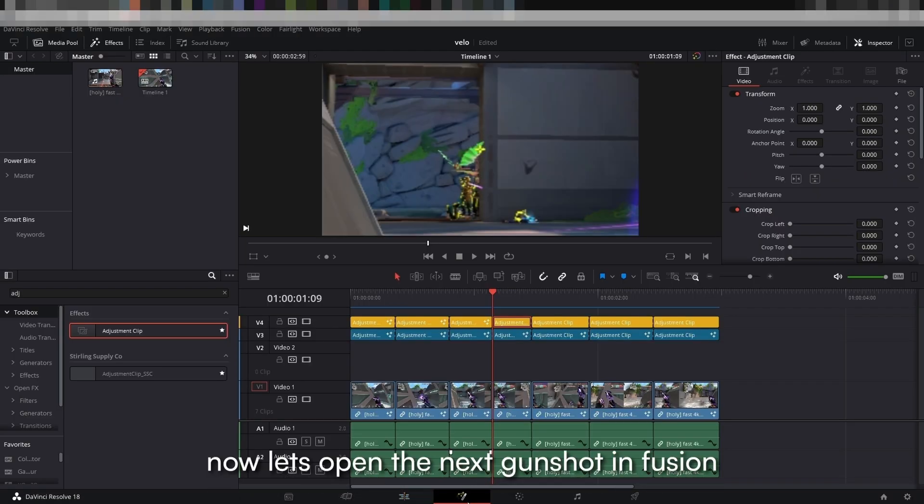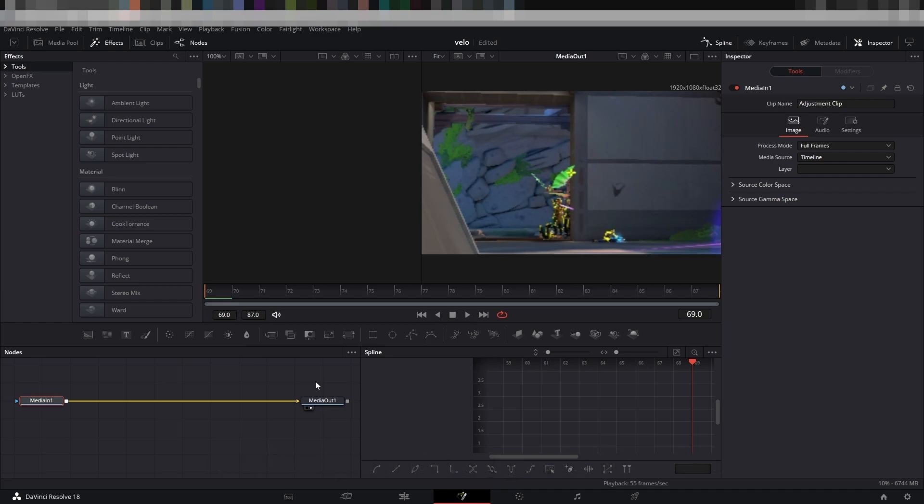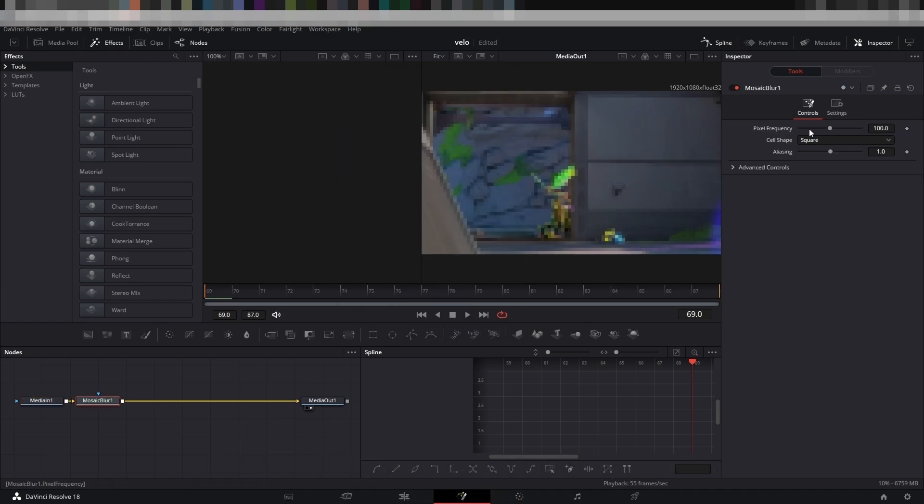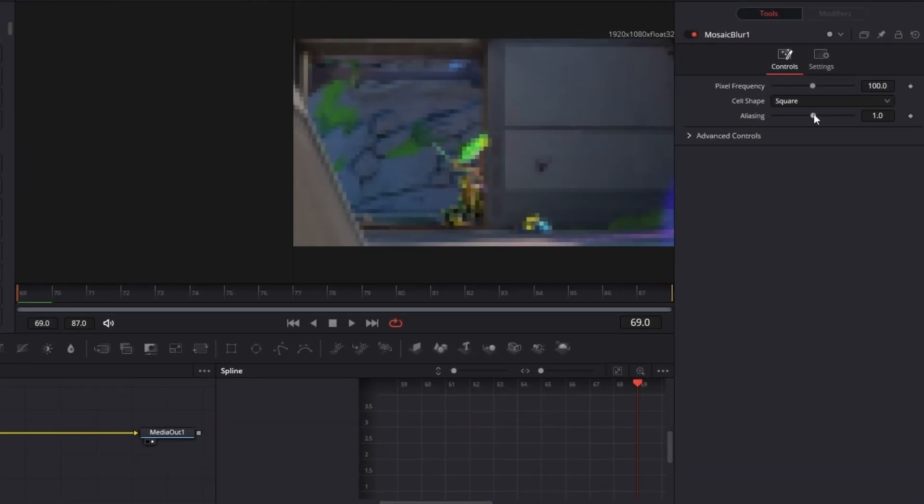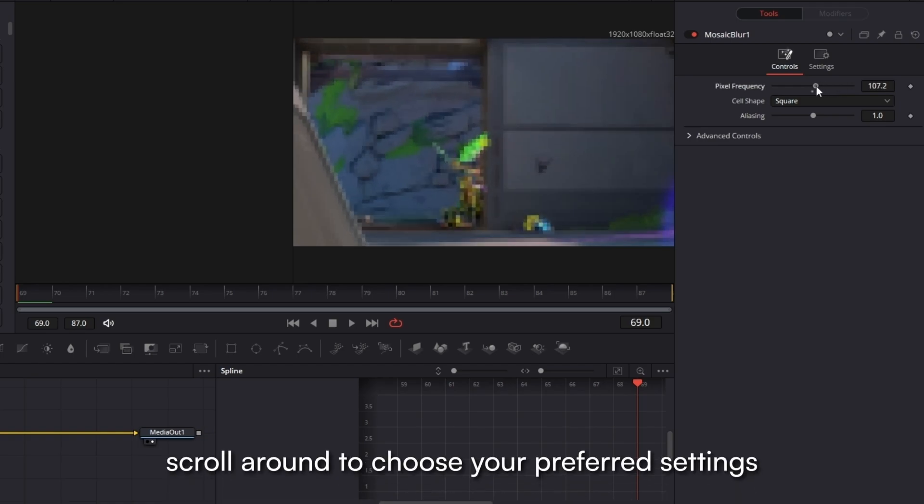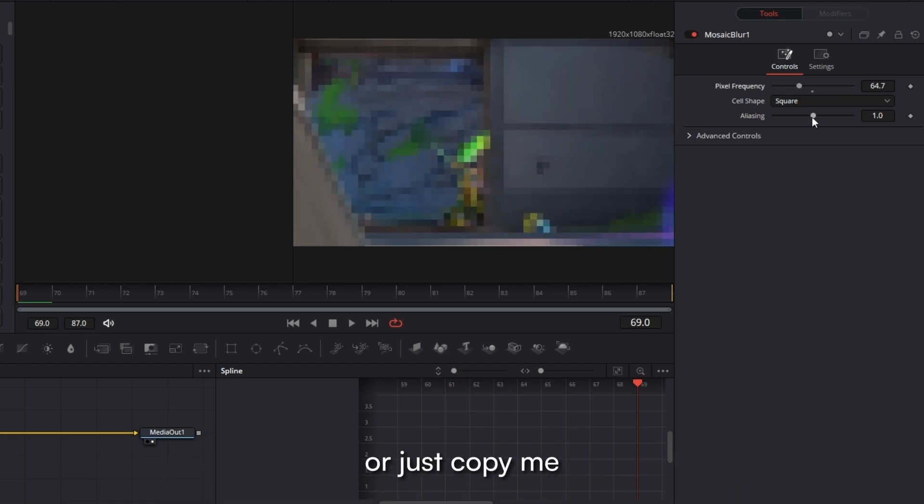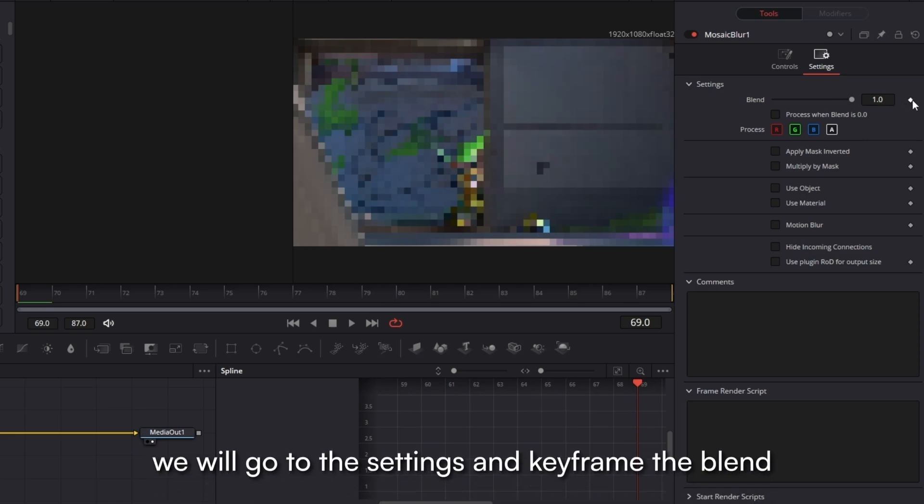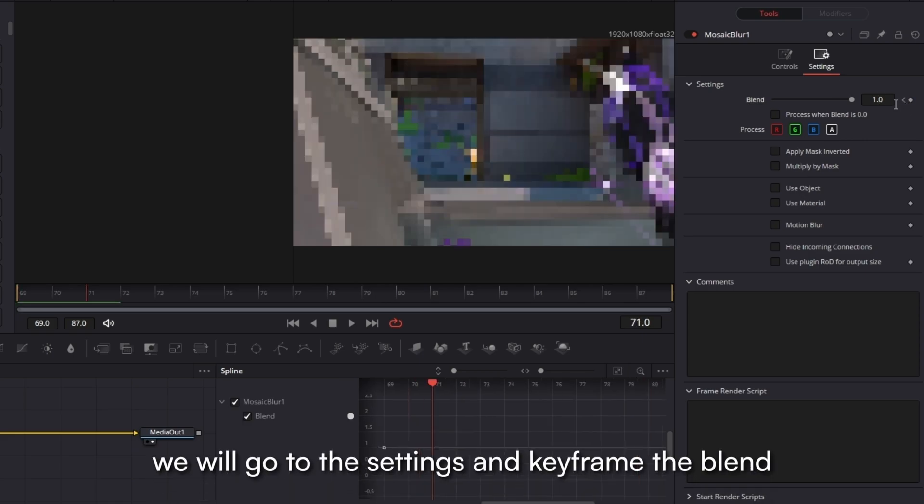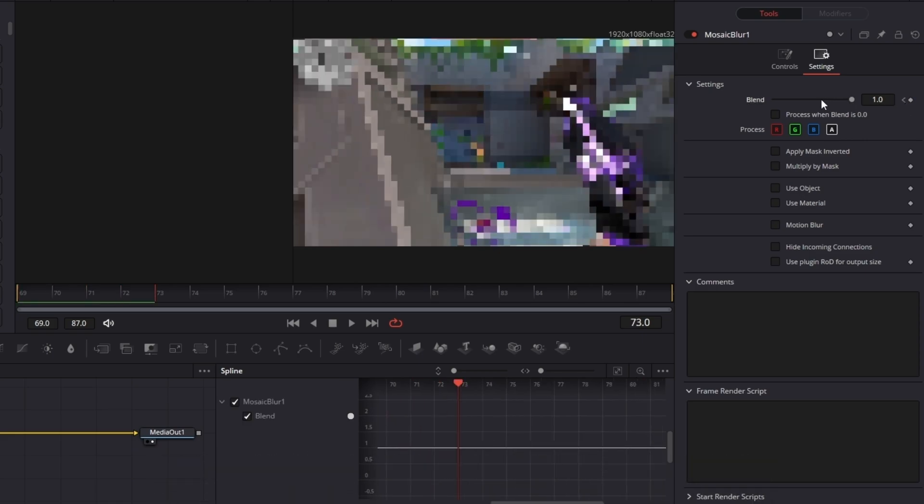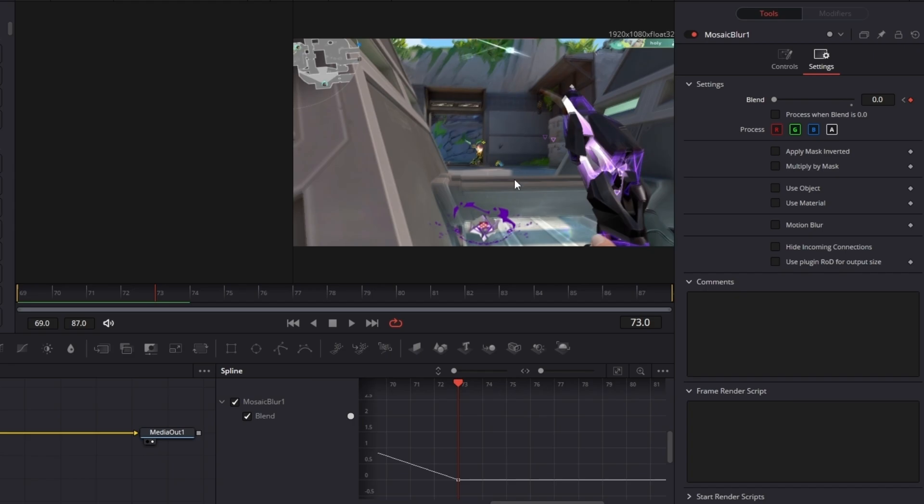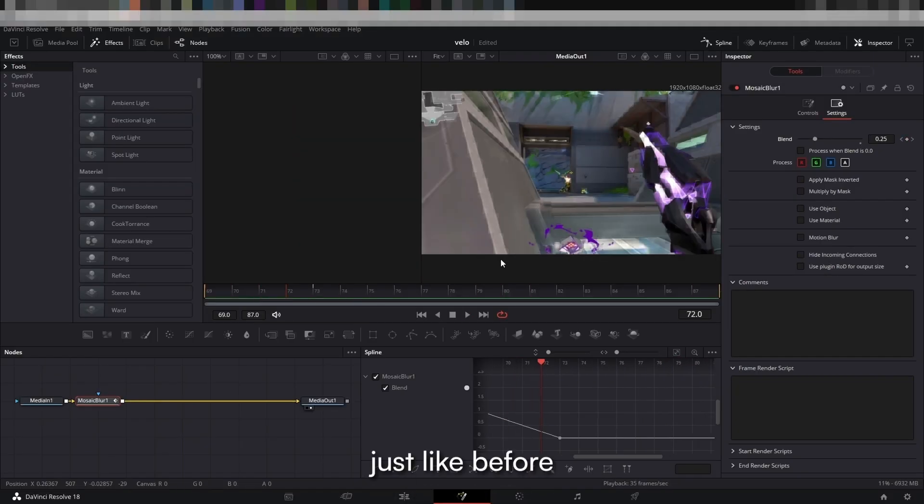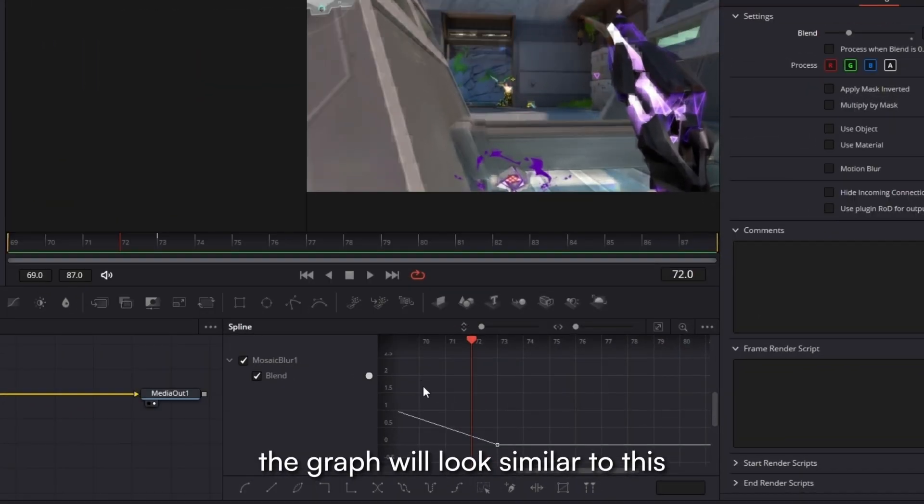Now let's open the next gunshot in Fusion, search and add a mosaic. Scroll around to choose your preferred settings or just copy me. To keyframe this impact effect we will go to the settings and keyframe the blend. Just like before the graph will look similar to this.